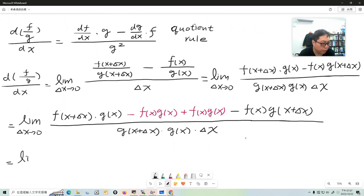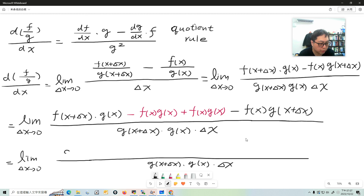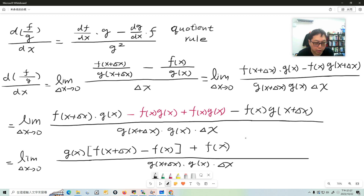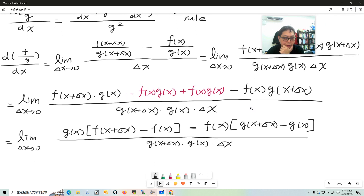After that little arrangement, the numerator factors nicely. I factor g(x) out and f(x) out: this becomes g(x) times [f(x + Δx) − f(x)], minus f(x) times [g(x + Δx) − g(x)], all over the same denominator.